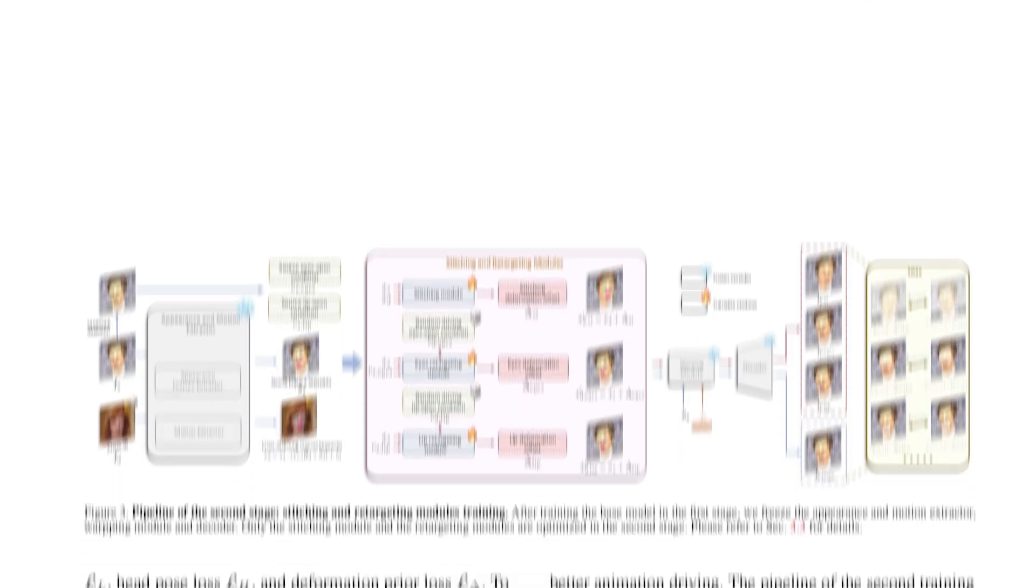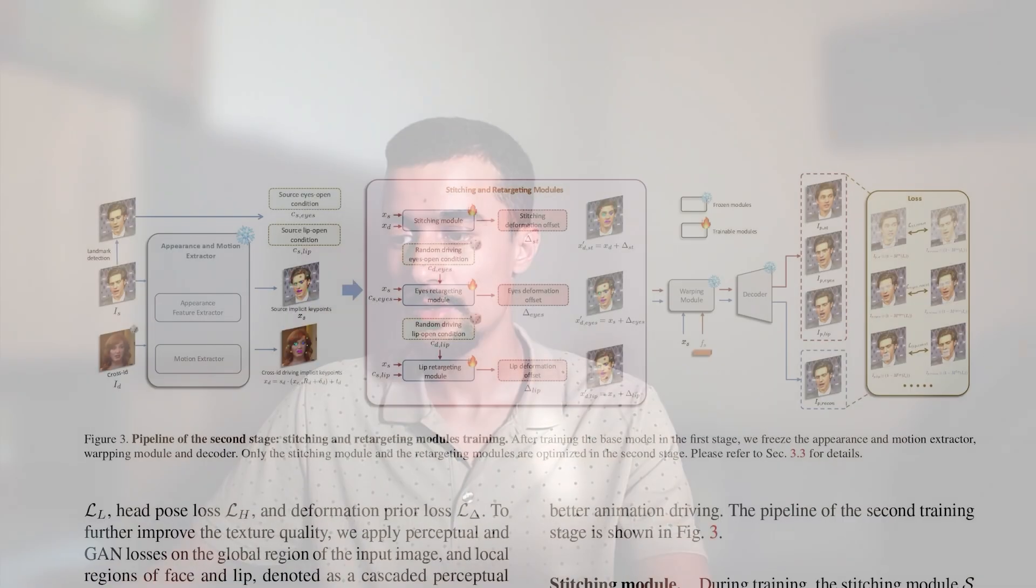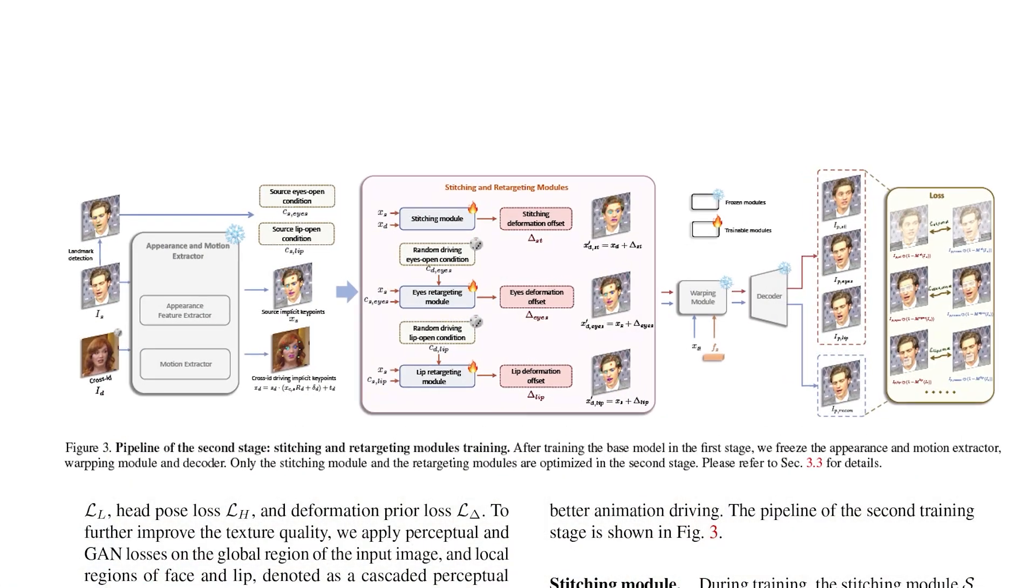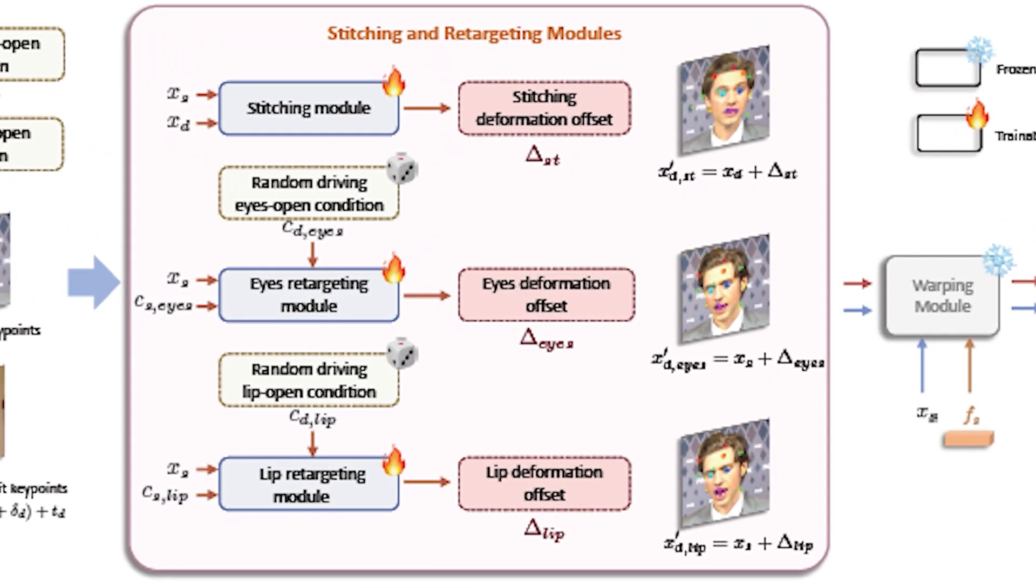The appearance and motion extractor are frozen as well as the warping module and the decoder. Only the stitching and retargeting modules are trained during this phase. Let's see it in more details in this figure. Here we can see the input and outputs for both modules. The one in the top is the stitching module and the other two are retargeting modules.